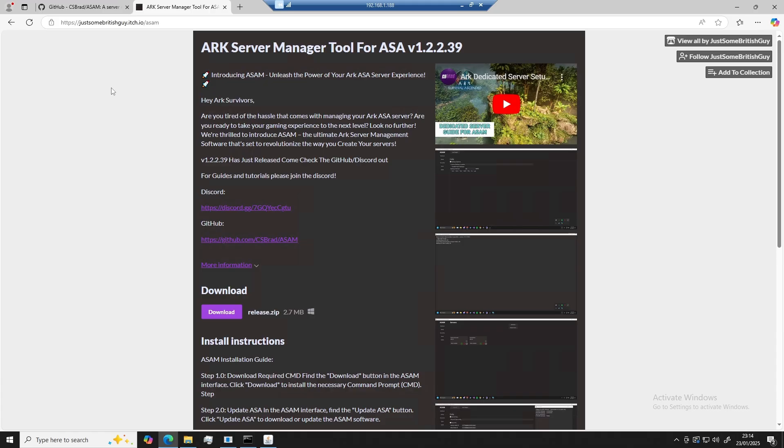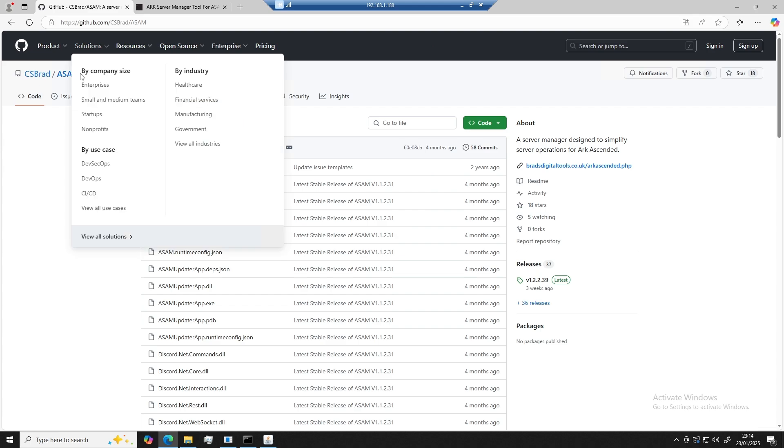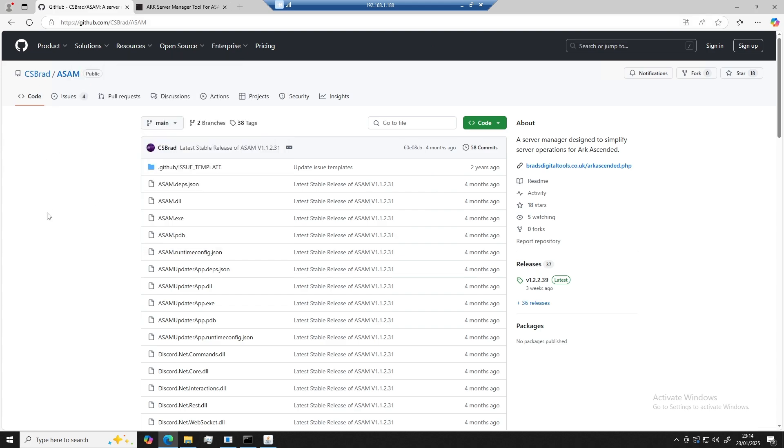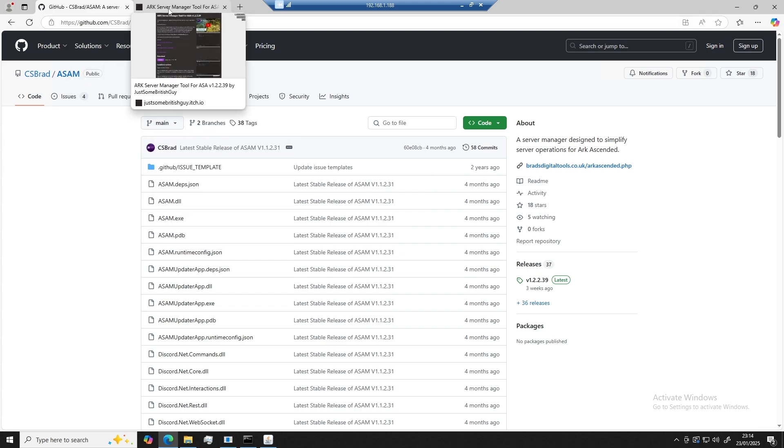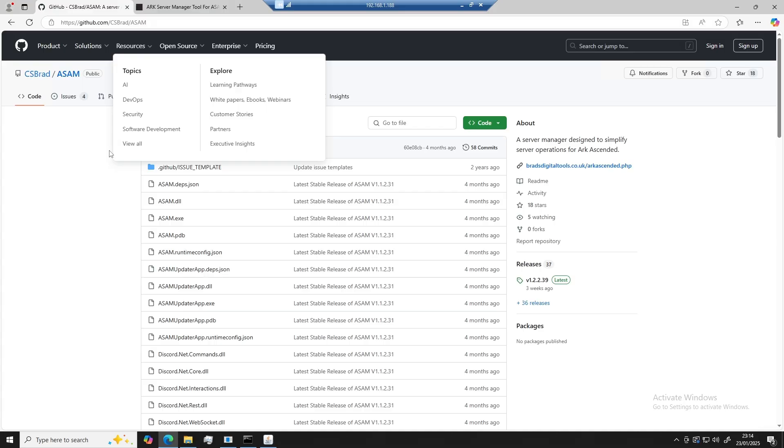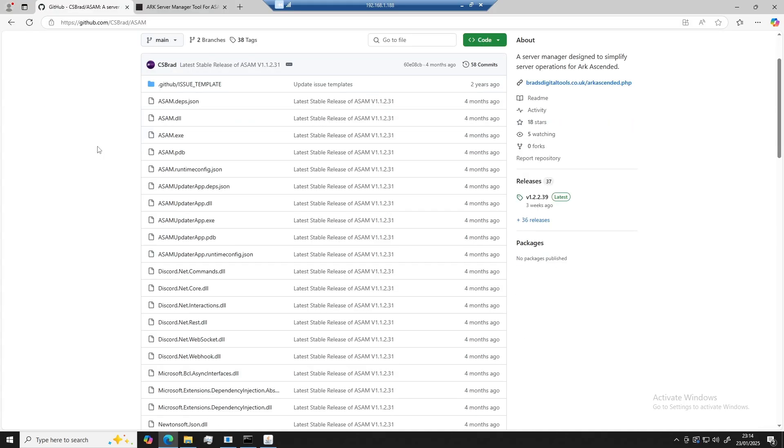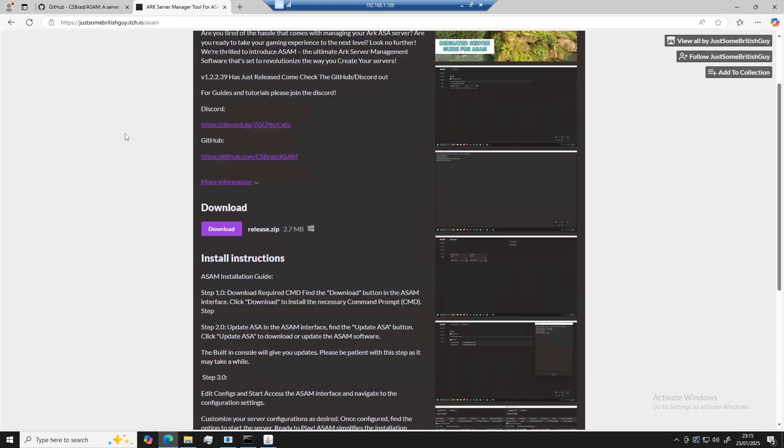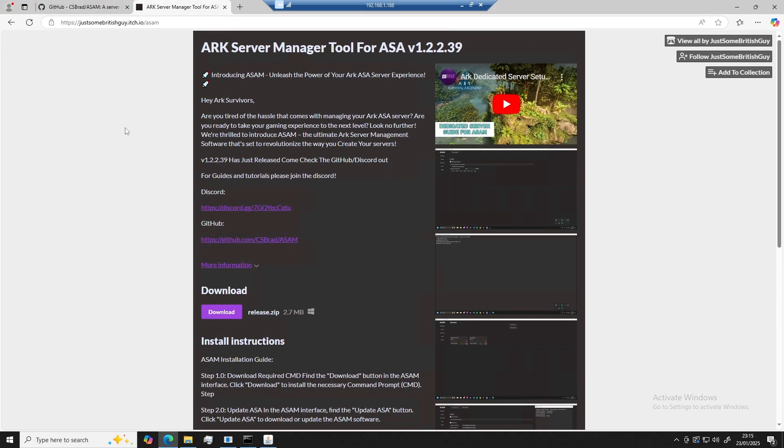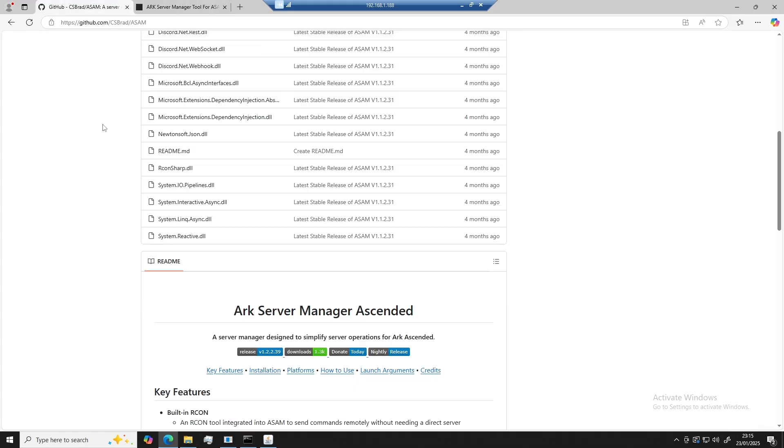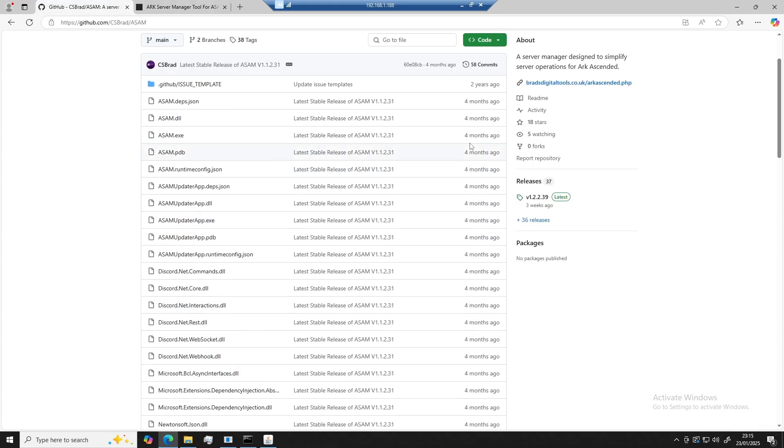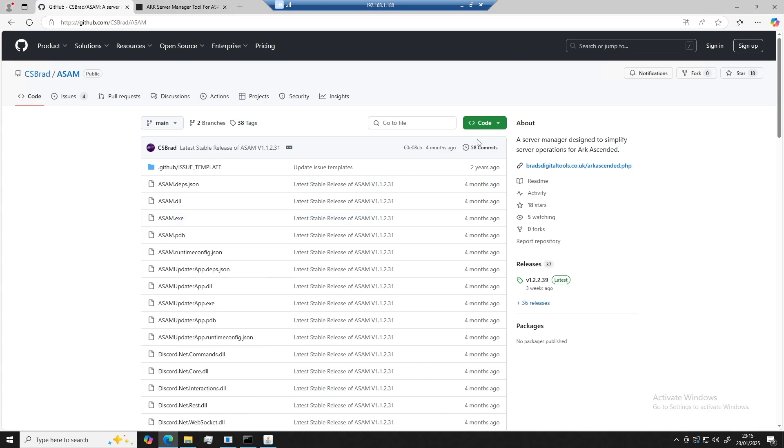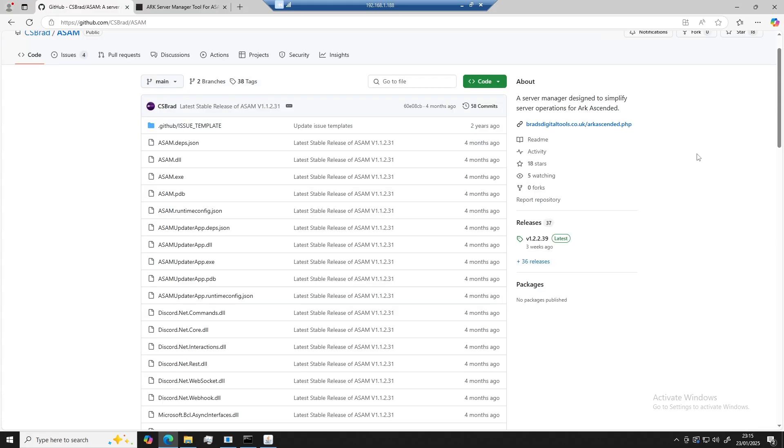Okay, so first things first, we're going to need to go ahead and download ARK Ascended Server Manager. There's currently two different sources for ARK Ascended Server Manager. You can get it on the GitHub or on itch.io. In this tutorial, I'm going to be showing you how to get it through GitHub. First things first, you're going to want to go to github.com/csbrad/ASAM, or you can follow the link in the description.